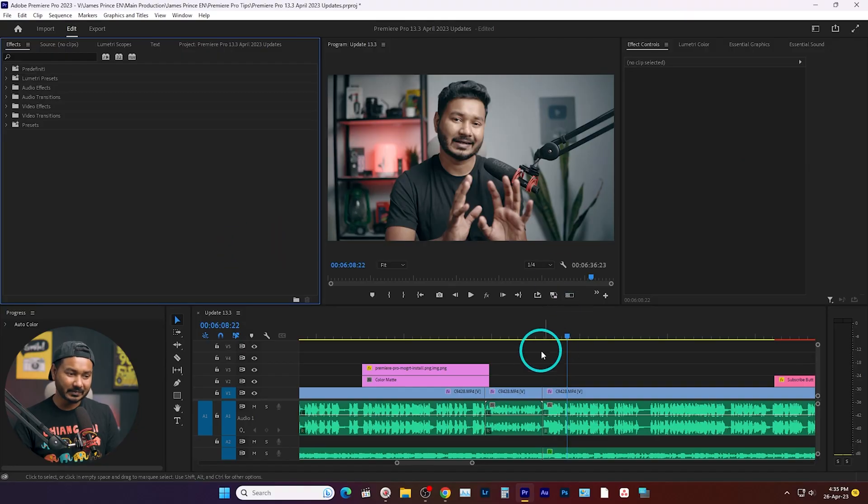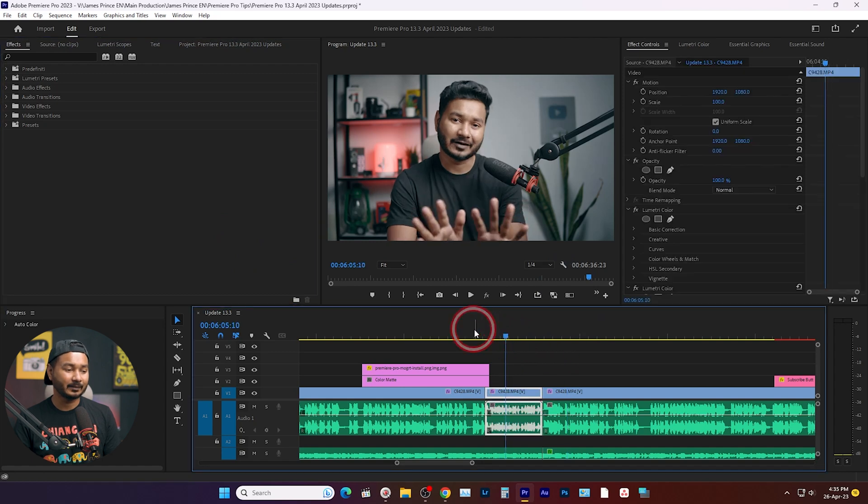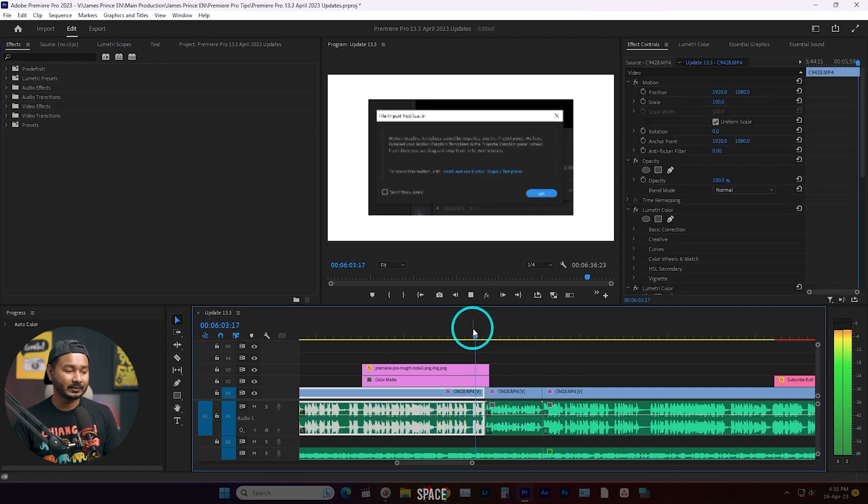Hey, what is up guys, this is James and welcome to another Adobe Premiere Pro tutorial. Let me show you one thing here in Adobe Premiere Pro. I have a sequence and here if I play it back...